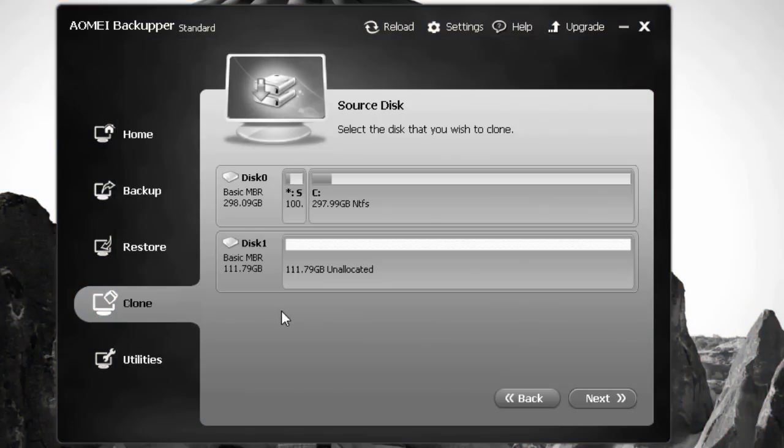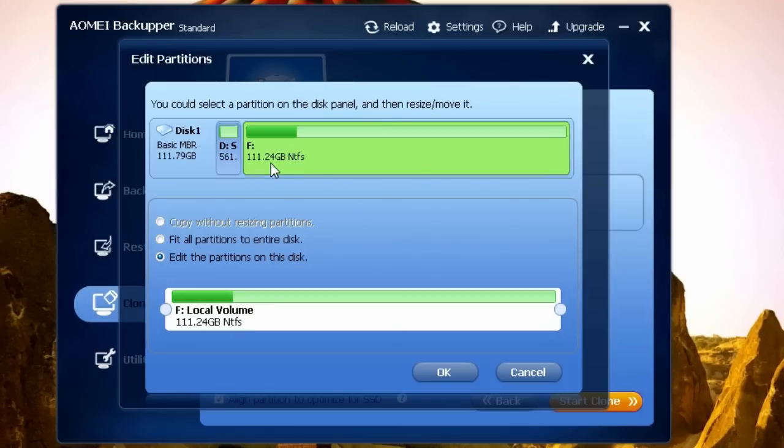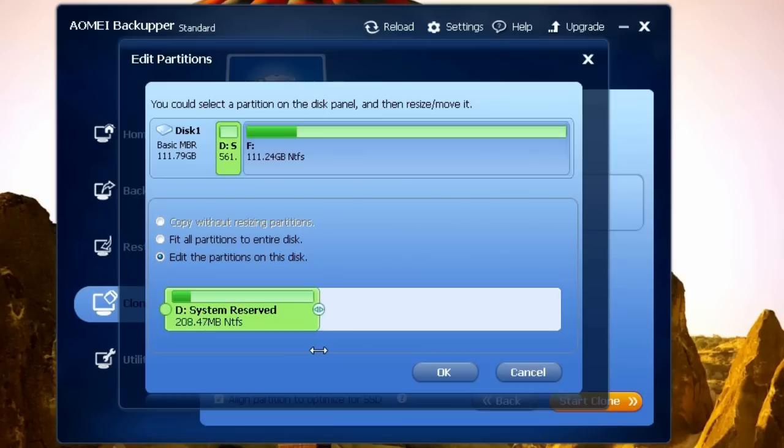If we go back, we can see that originally System Reserved Partition is around 100 MB, but on our SSD drive it's going to be 561 MB. Because I'm using a small SSD drive, I don't really want to waste any space. So I'll shrink the partition to the size it should be or a little bit bigger.